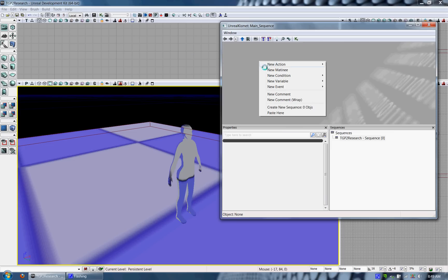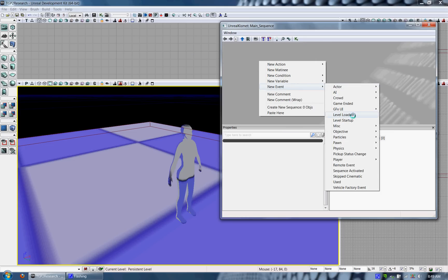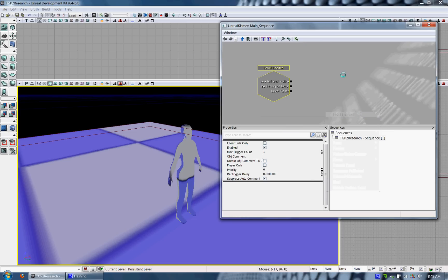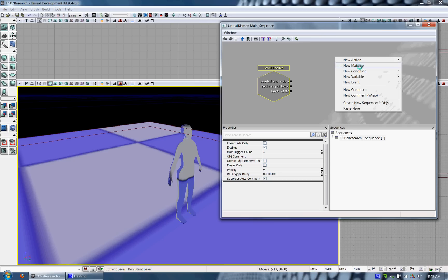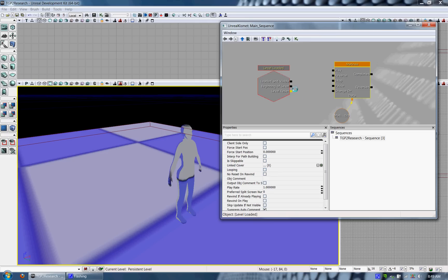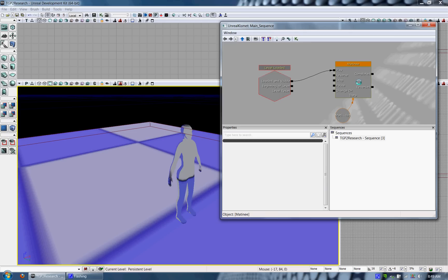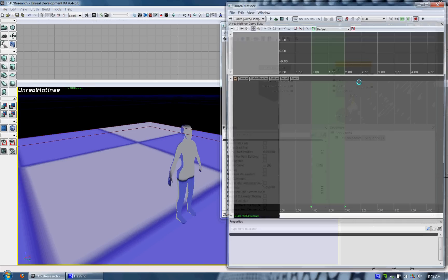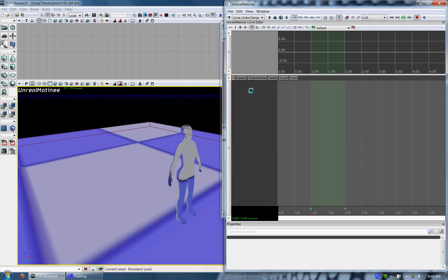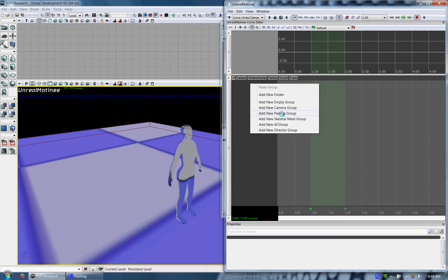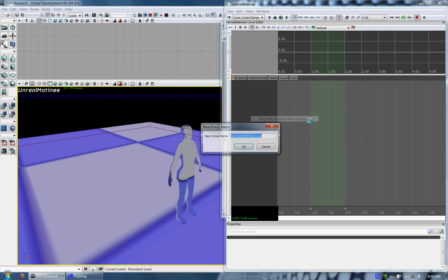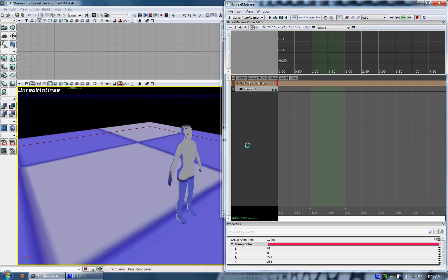So in order to actually test if this Skeletal Mesh animation is working, we can open up Kismet and let's just make a couple of quick events. When the level is loaded, let's just play a quick Matinee animation. And we want to include our Skeletal Mesh in this Matinee. So we want to include a new Skeletal Mesh group in our Matinee, in the Matinee Editor.